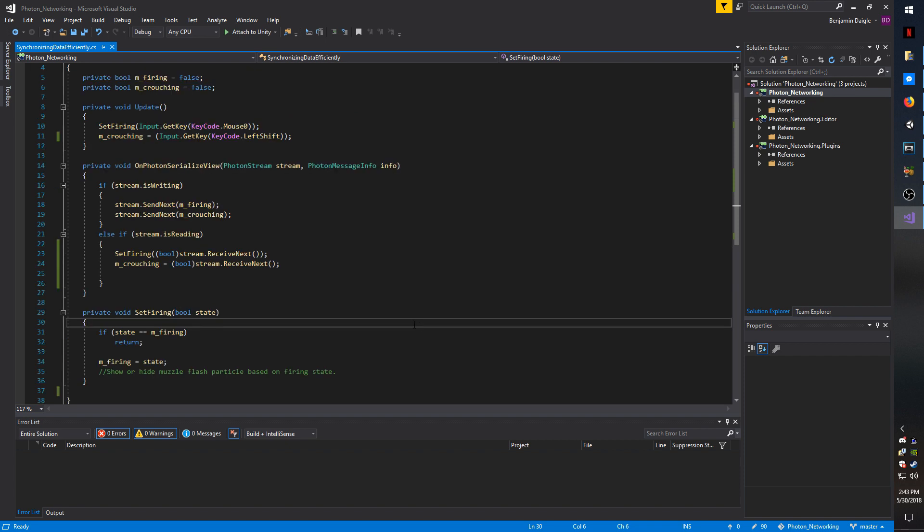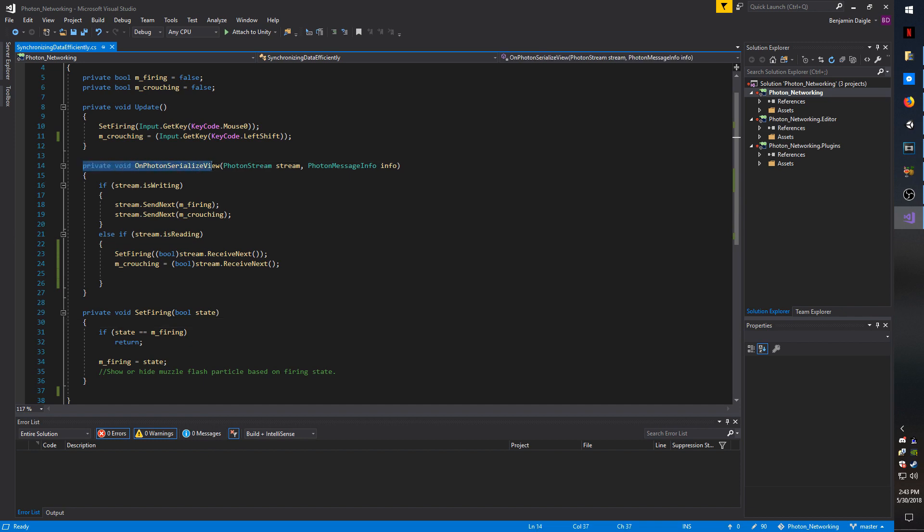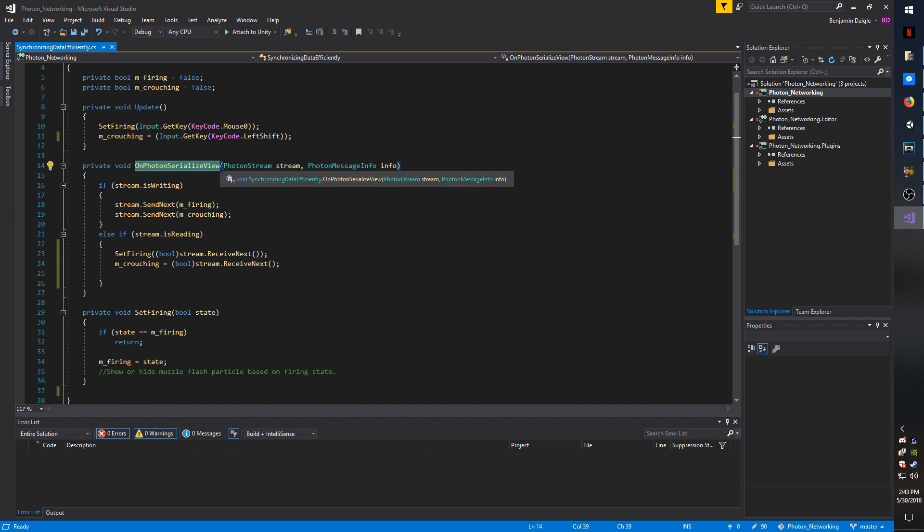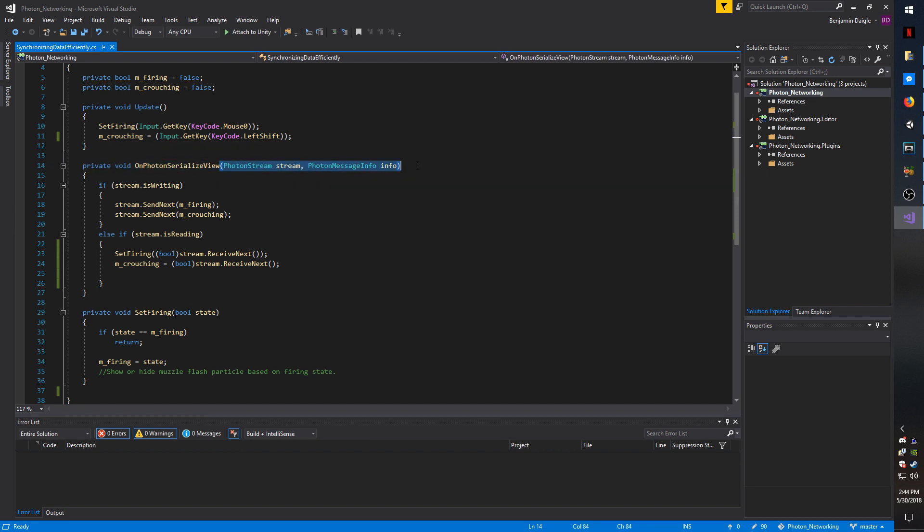One very important thing I want to mention when you're working with Photon methods is to check and double check to make sure you have the spelling right. Make sure OnPhotonSerializedView or whatever method you're using is spelled correctly. Make sure the parameters are in there as well.